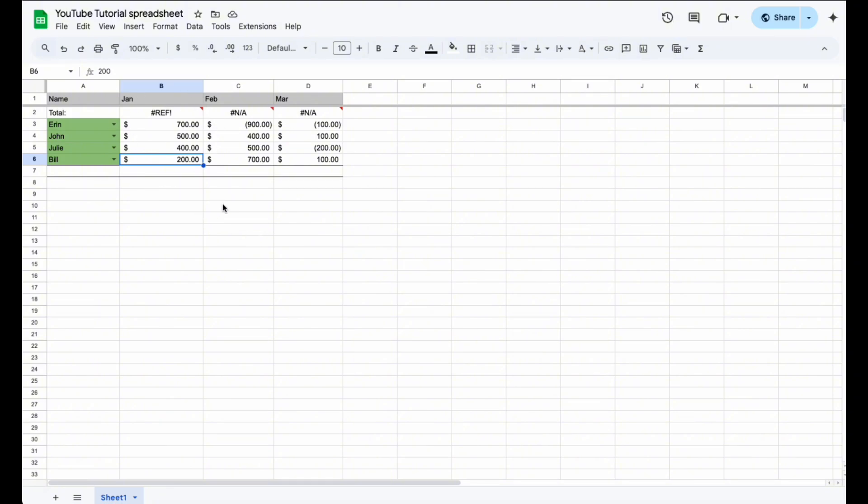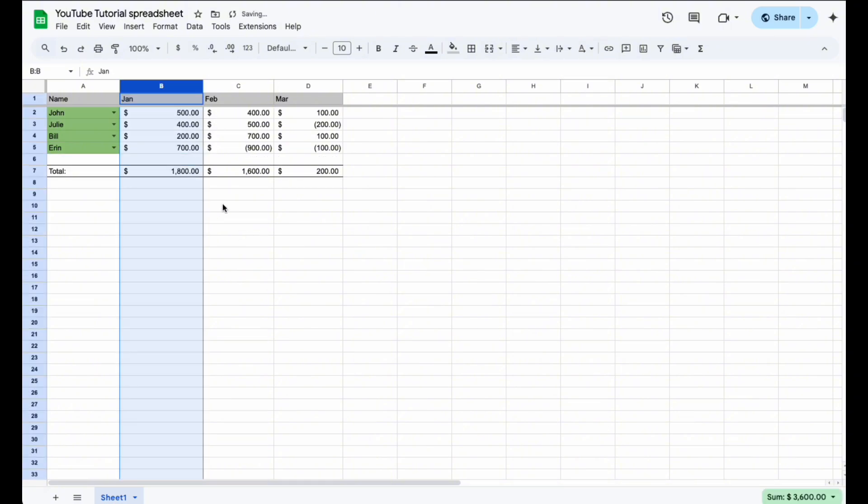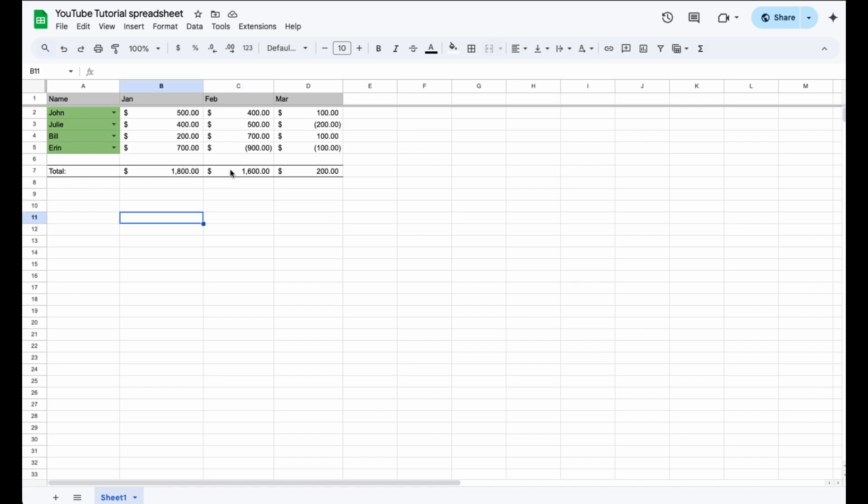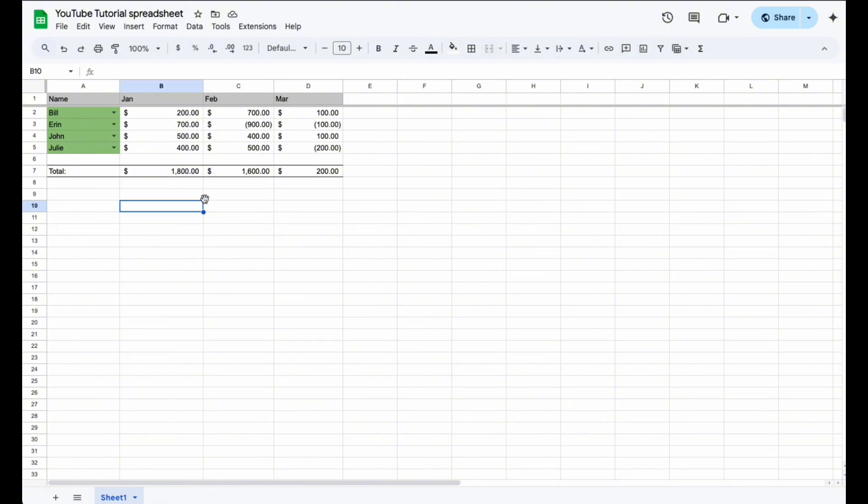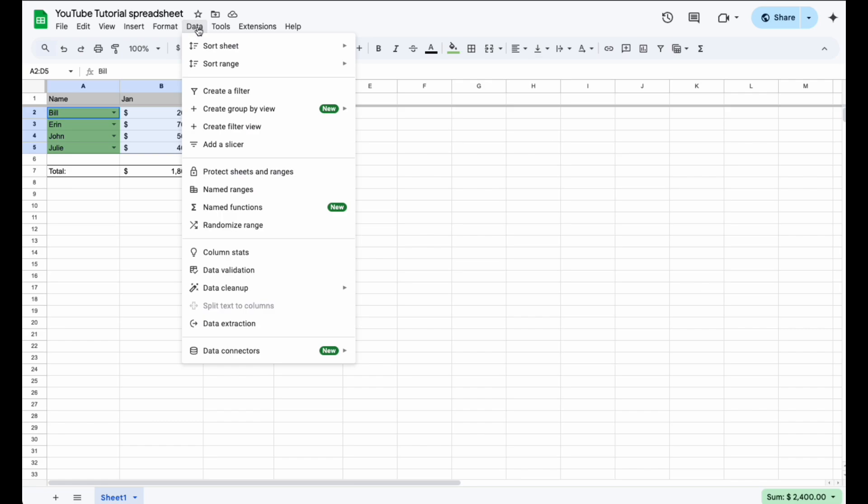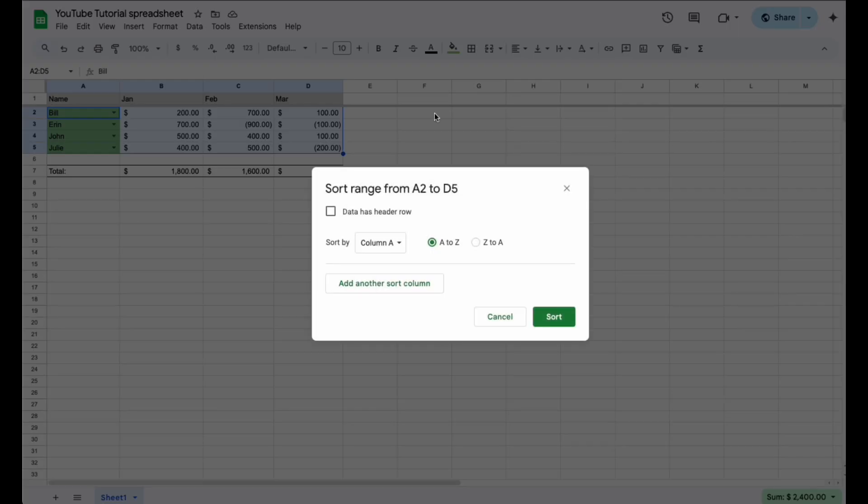You can go ahead and hit control Z on this and we'll swap it back. Now I don't like what it did with that total. So what if I just wanted to do a range? This way it leaves our totals area completely alone so that that doesn't change. If I highlight this whole area, I can come up here and hit data and then I can do advanced range sorting options. Let me click on this and then check this out.